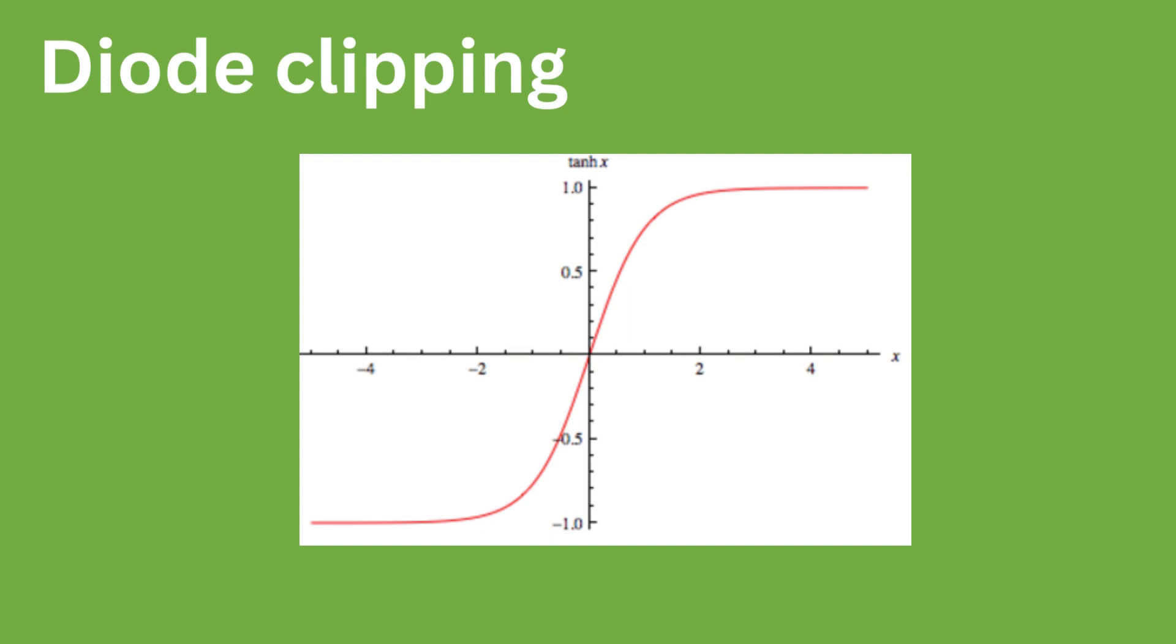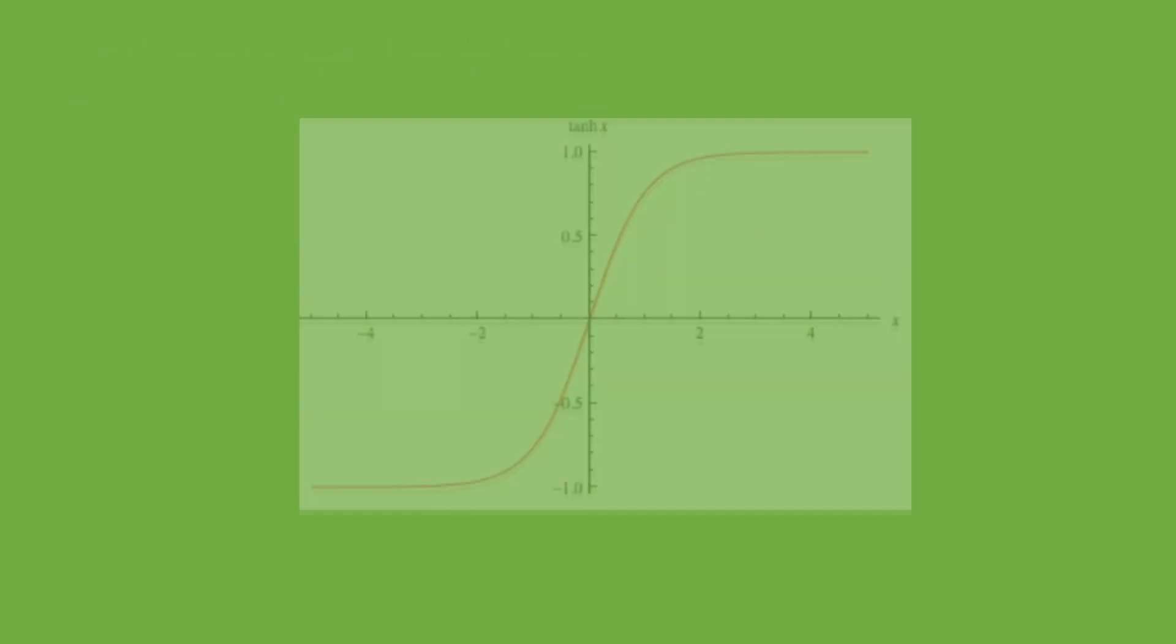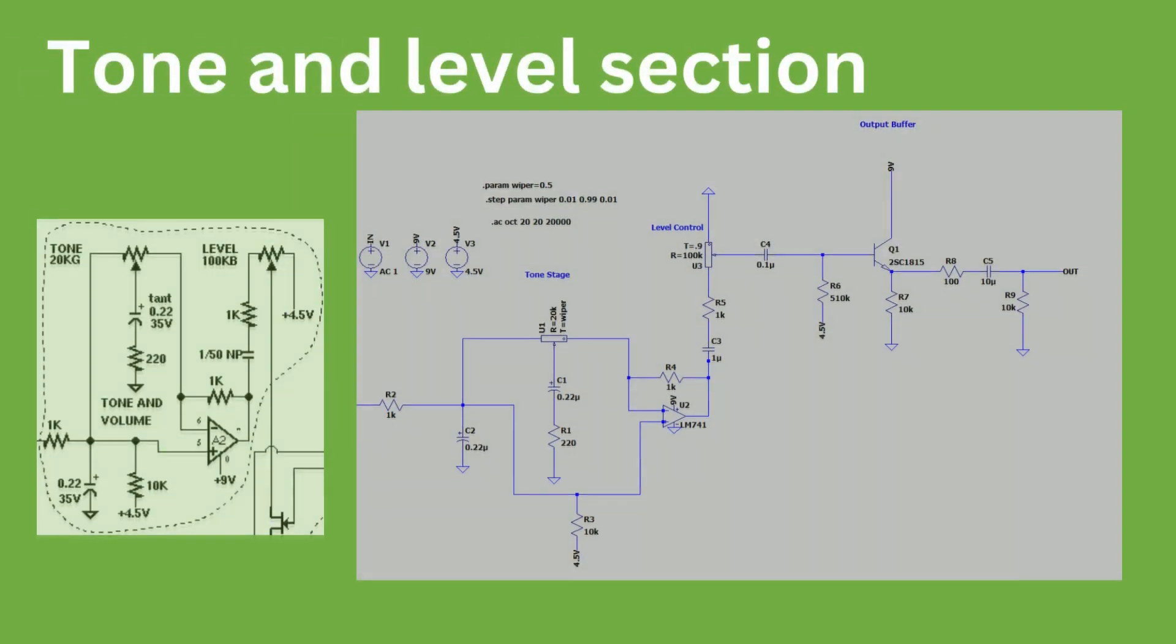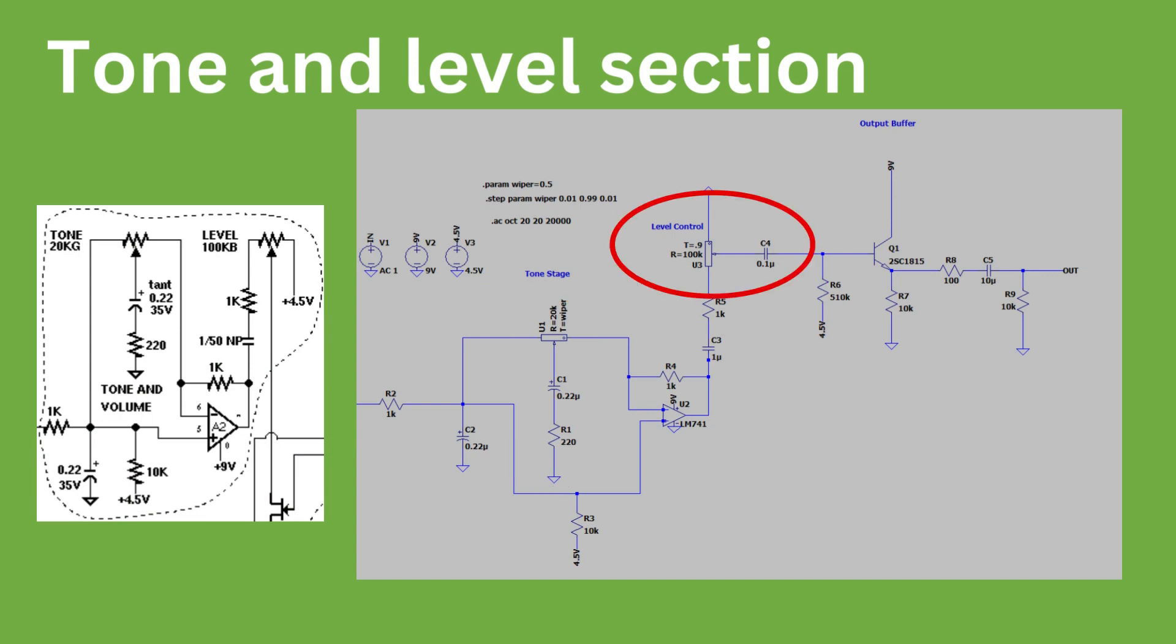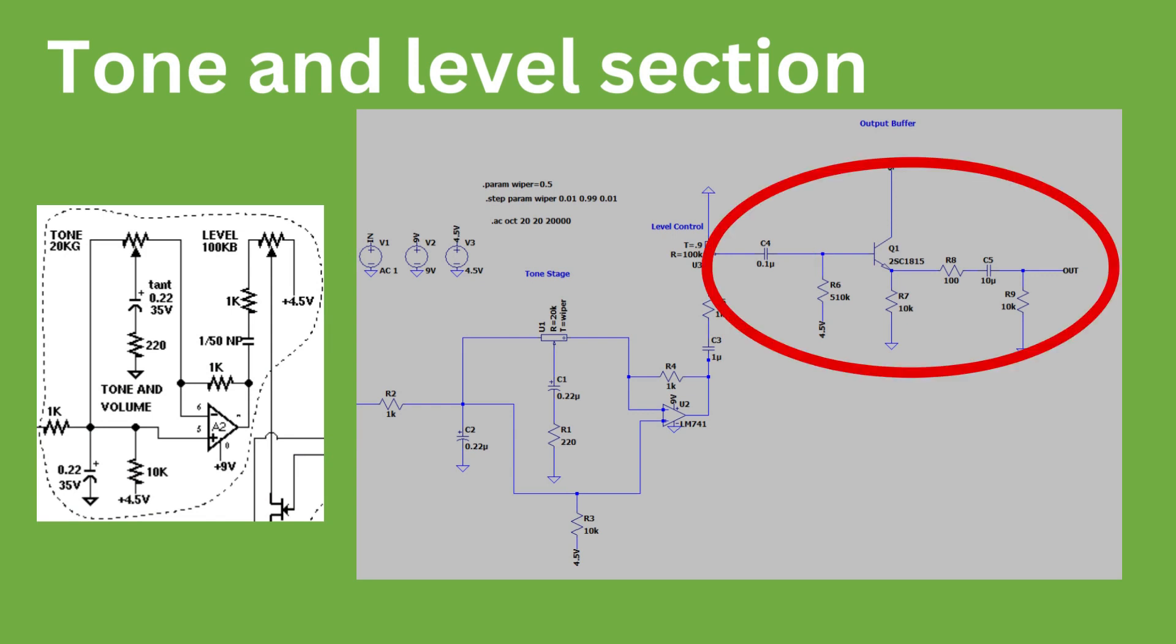The next stage is the tone filter. The output buffer has also been added here, and it is quite similar to the input buffer in its design. The tone stage is a variable low-pass filter, which is controlled by a potentiometer. The level control is also a potentiometer which will adjust the output voltage. This is then run into the output buffer, which has a high-pass filter both before and after the buffer transistor.